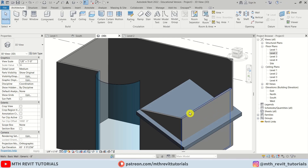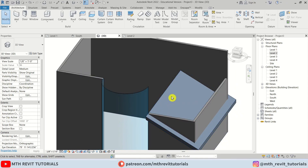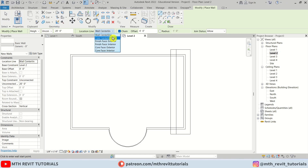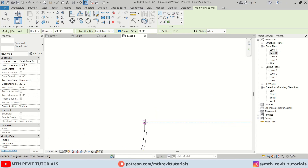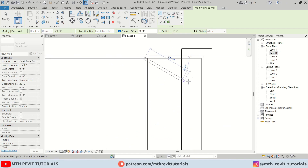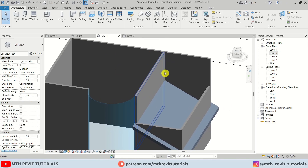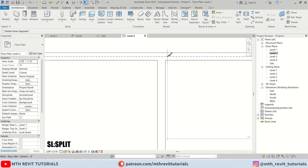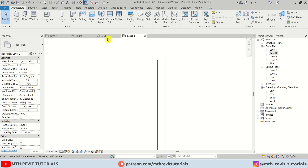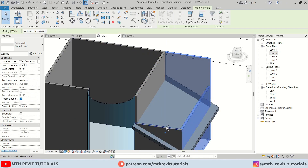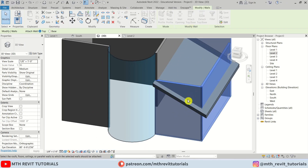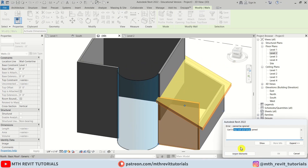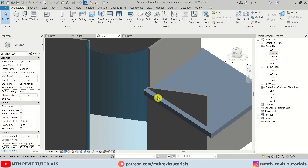Now we can attach these walls, but before that we should create another wall here to separate this area. Let's go to level two, press WA, change the location line to Finish Face Exterior, and create a new wall from this curve. We'll split this wall because we want to attach it to this roof — press SL on the keyboard and split here. Then let's select Attach and then select the roof. Click Unjoin Elements for the warning about these two walls.